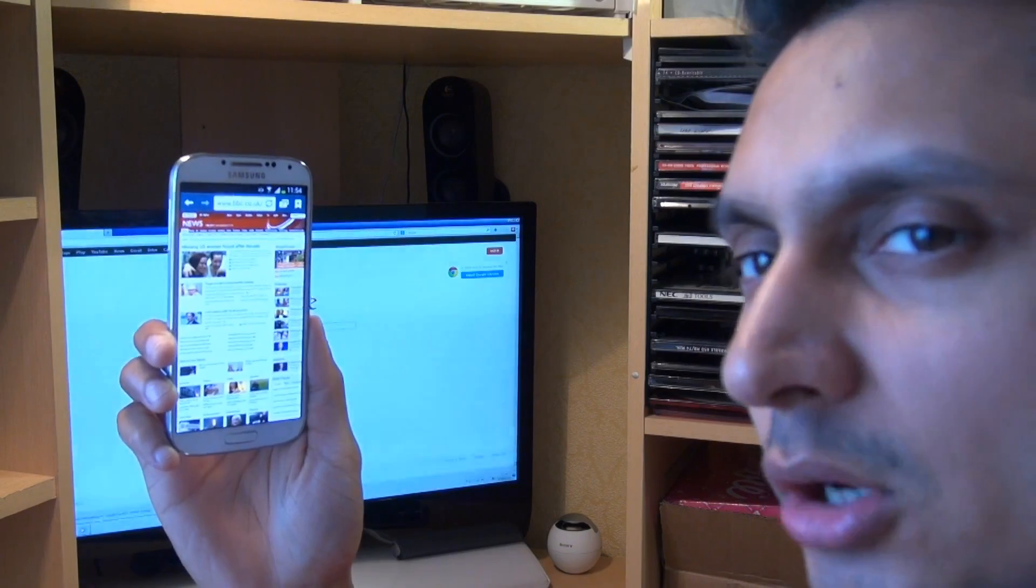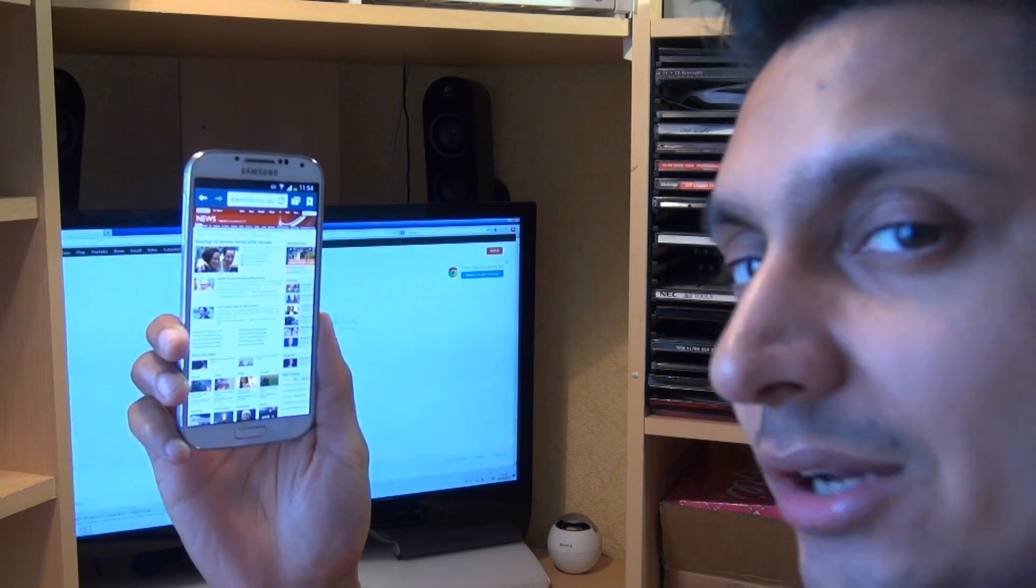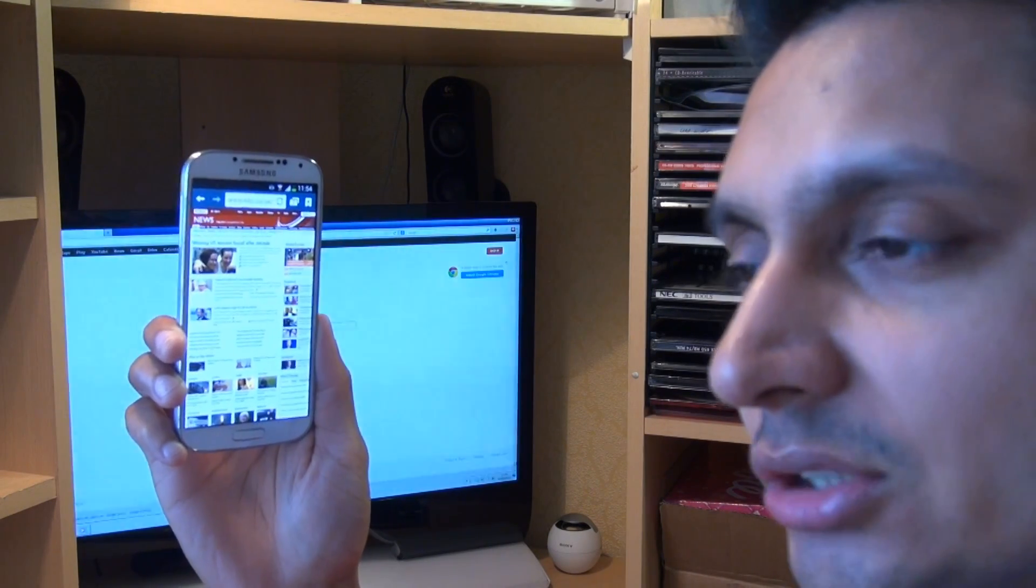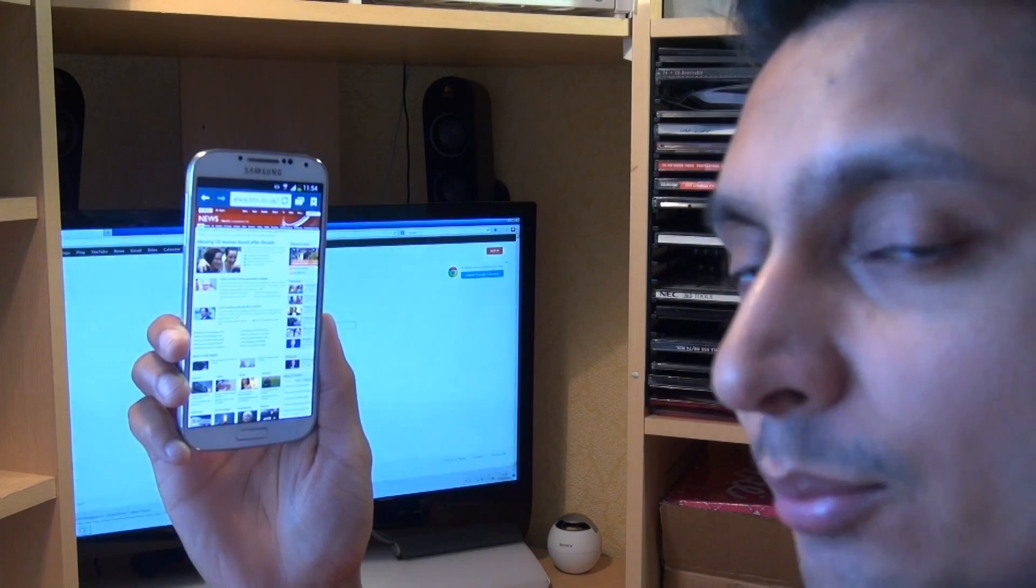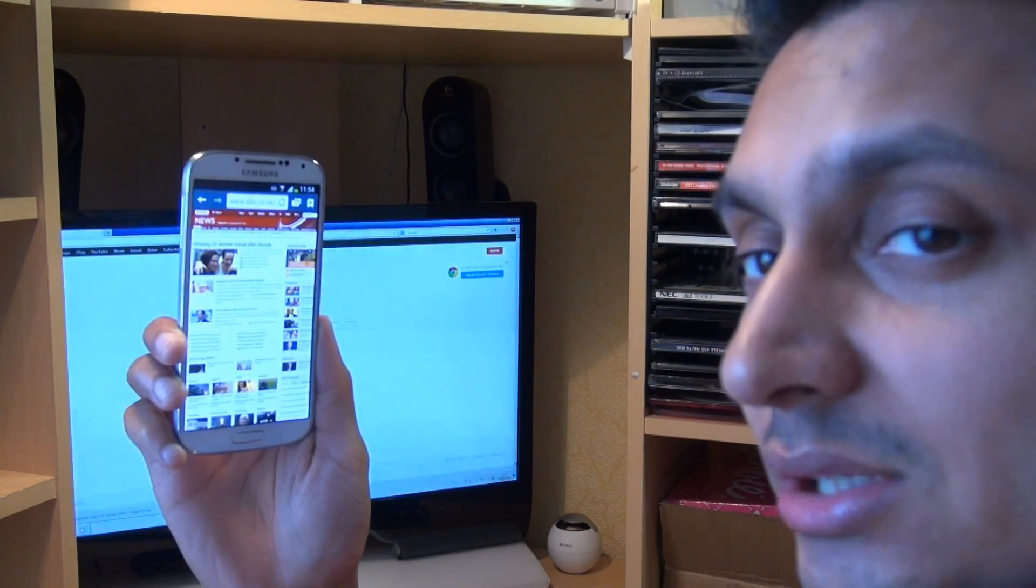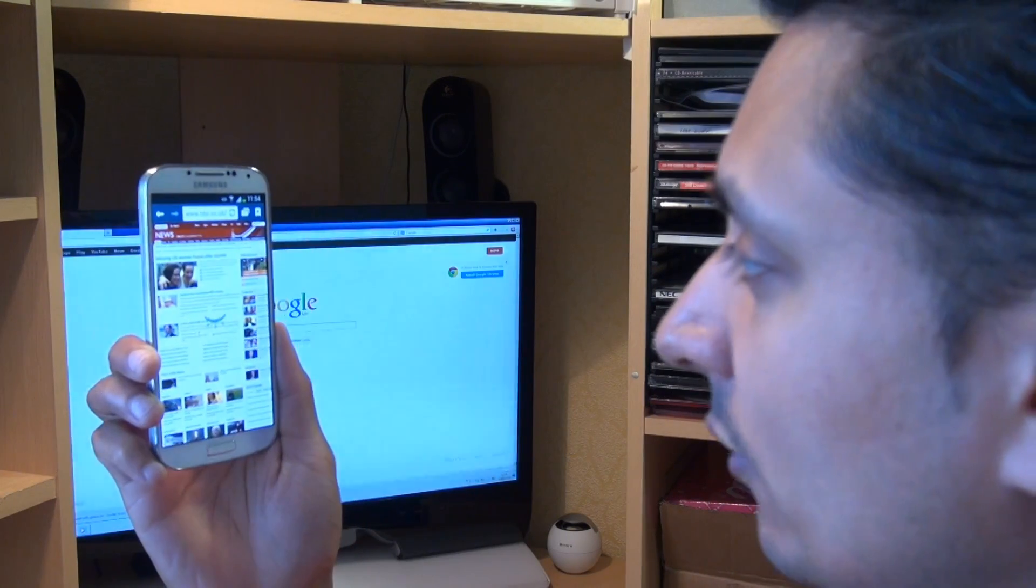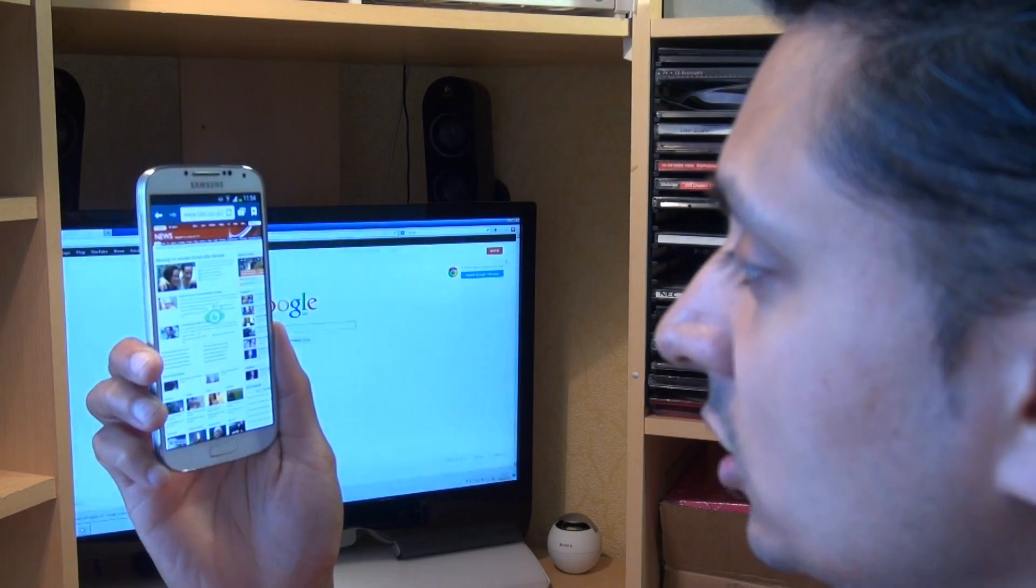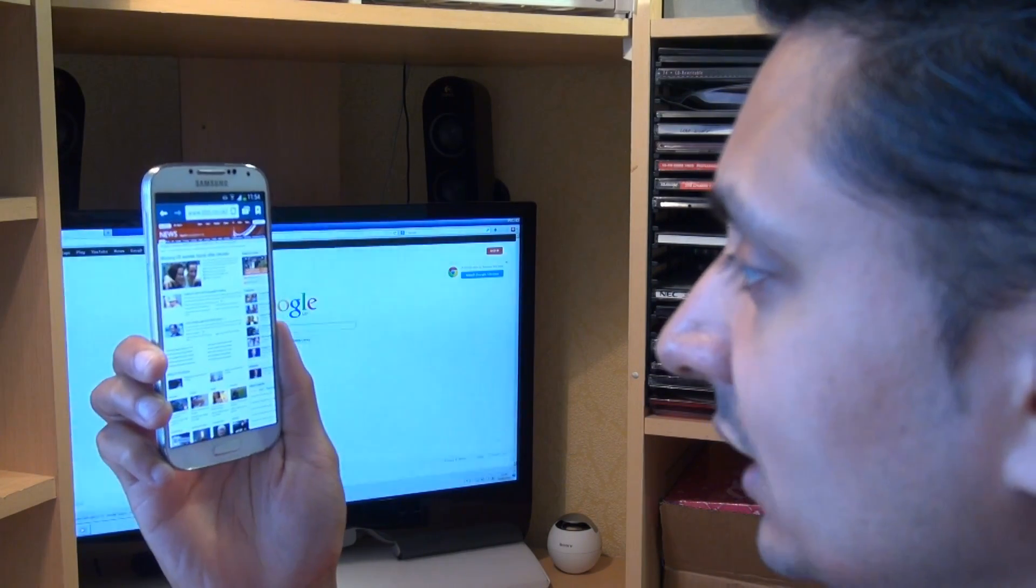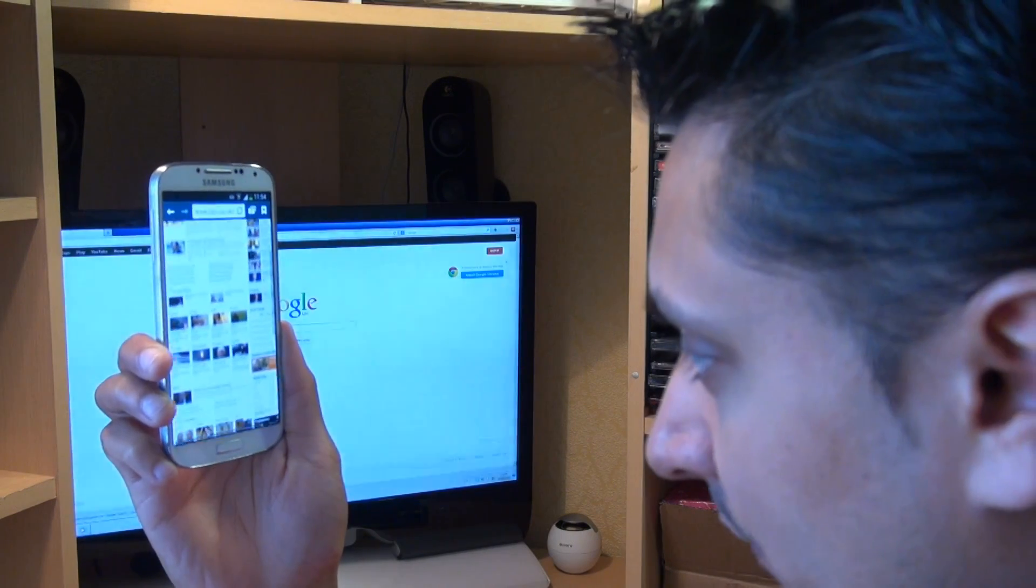So let's check it out. In reality, the smart scroll feature I could only get it to work with the standard internet browser on this device. I couldn't get it to work with any other application whatsoever. And when it does actually work, it does involve significant head movement. So here we go. We've got the internet browser up, we've got the BBC News website. It's recognized my face or allegedly my eyes. So I'm going to tilt down.